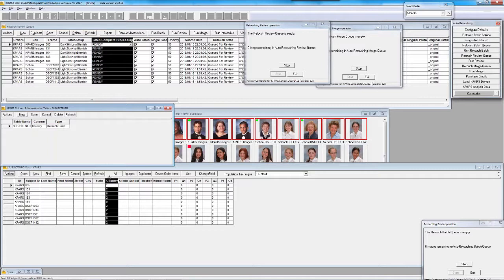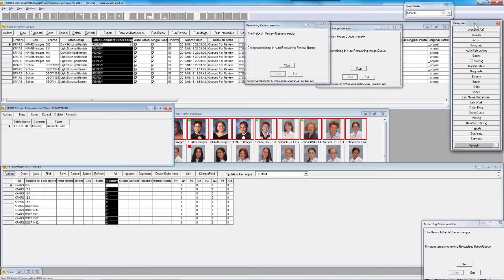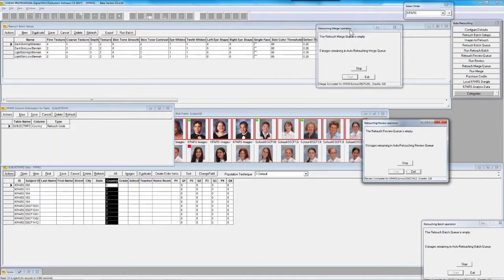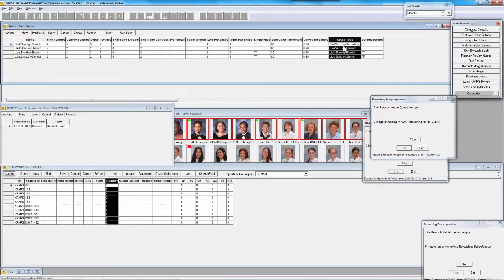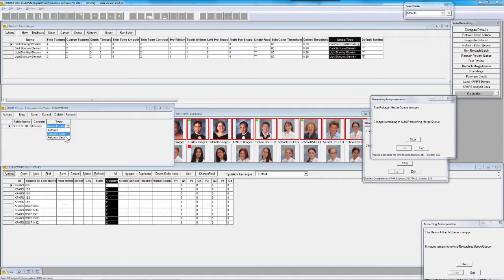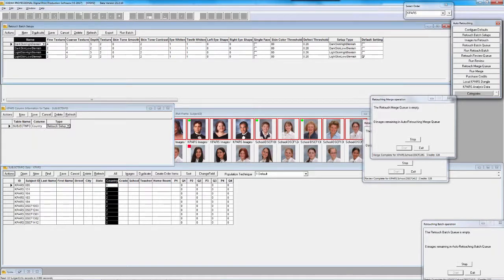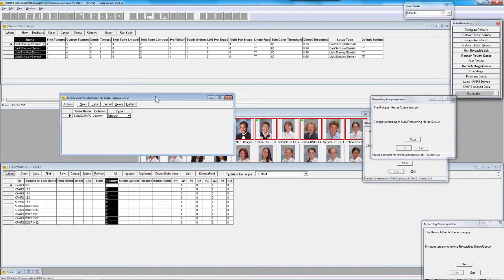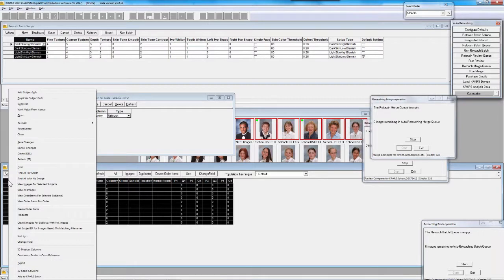It gets a little complex, but there's a way to set up physical numbers or codes that basically represent one of these batch setup entries. You could define a column inside your subject information table as a retouch setup name — so this column would accept a batch setup name. Or you could say: I just want some remote order entry program or my programmer to send me an on/off switch. If something's in the column, it's turned on; if it's not in the column or it's a zero, it's turned off.